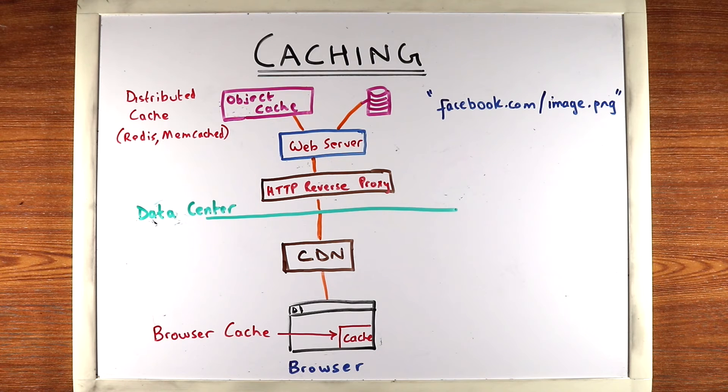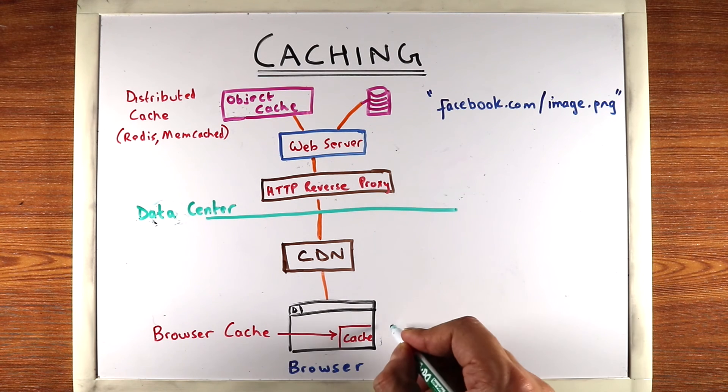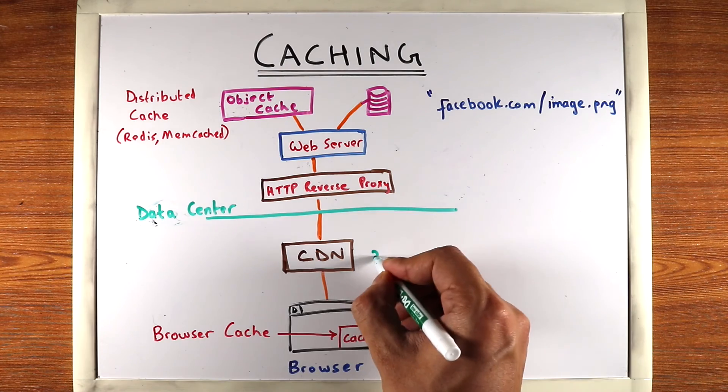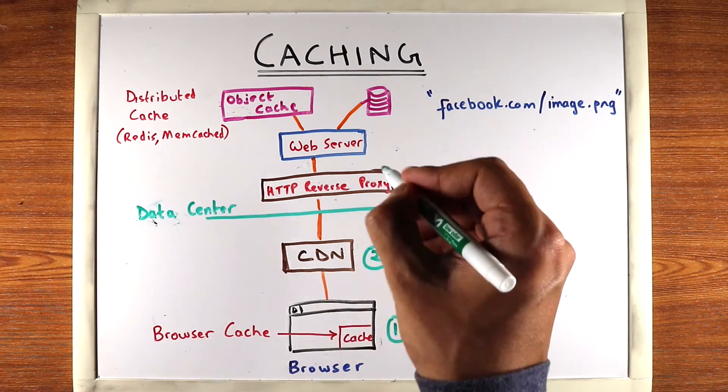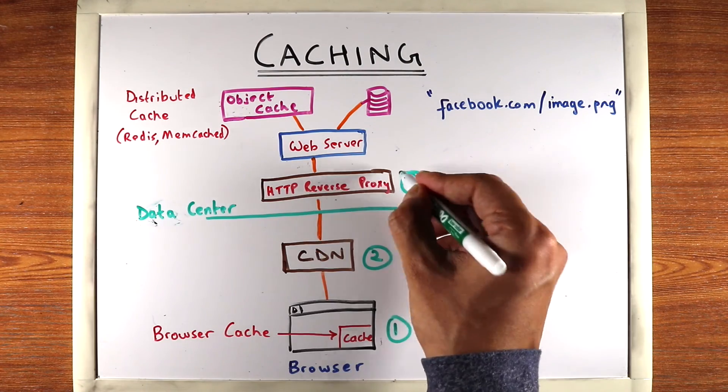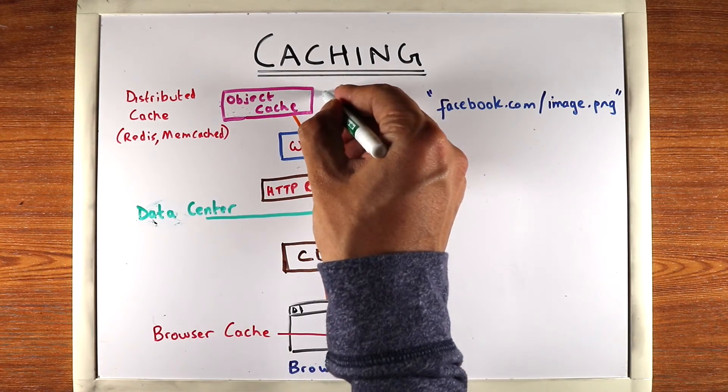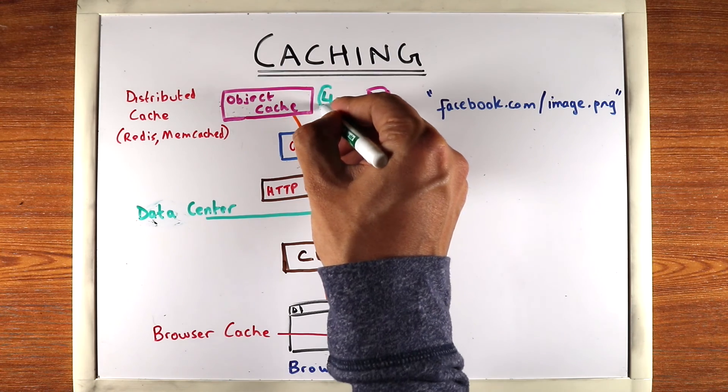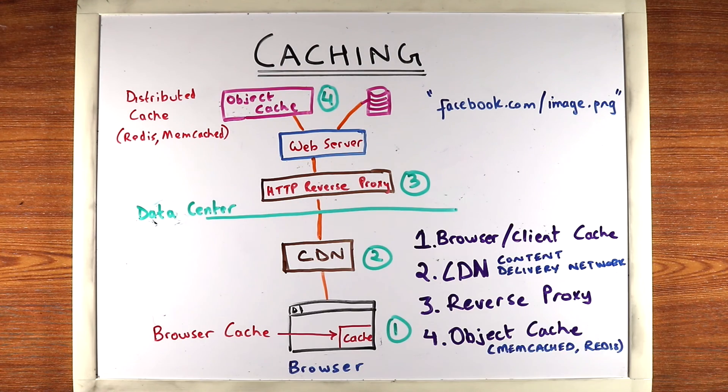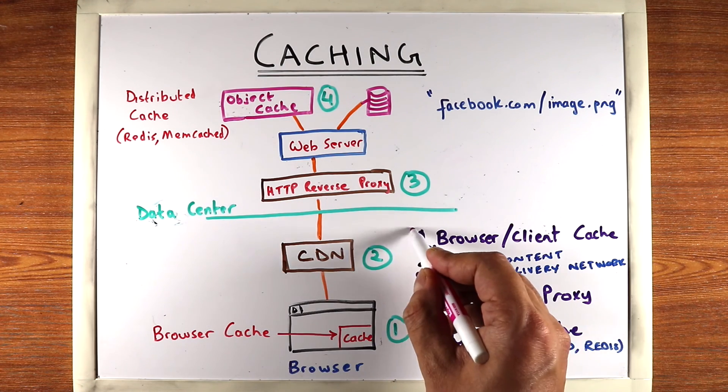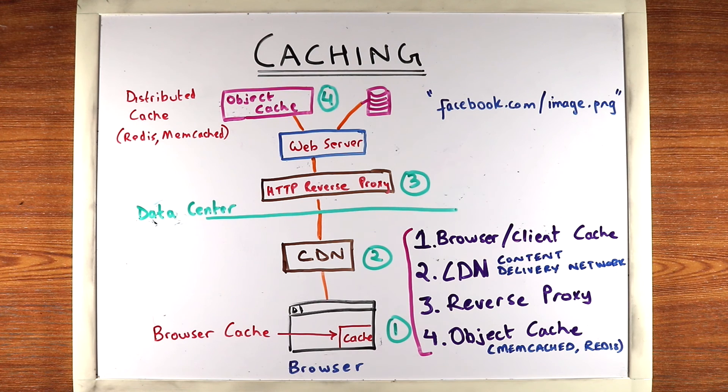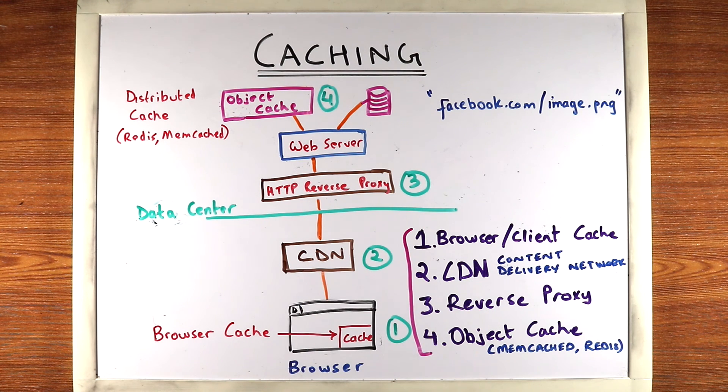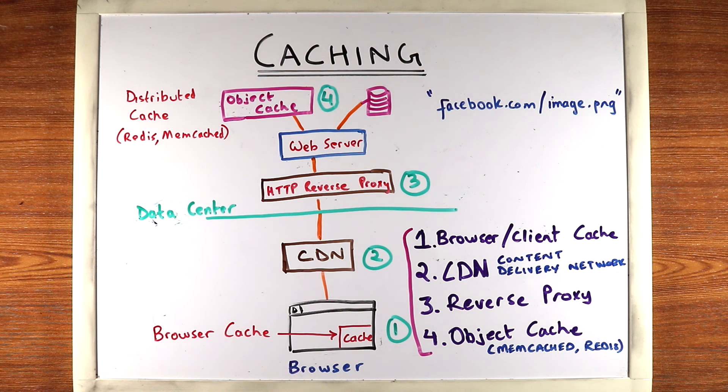So we've seen four kinds of caches here. First, inside the browser. Second, CDN. Third, your reverse proxy. And fourth is the object cache that the web server can check. And let's list them down here. Okay, so these are our four kinds of cache we hit on the way to fetching a resource like an image. And all of these are really good to bring up in an interview.